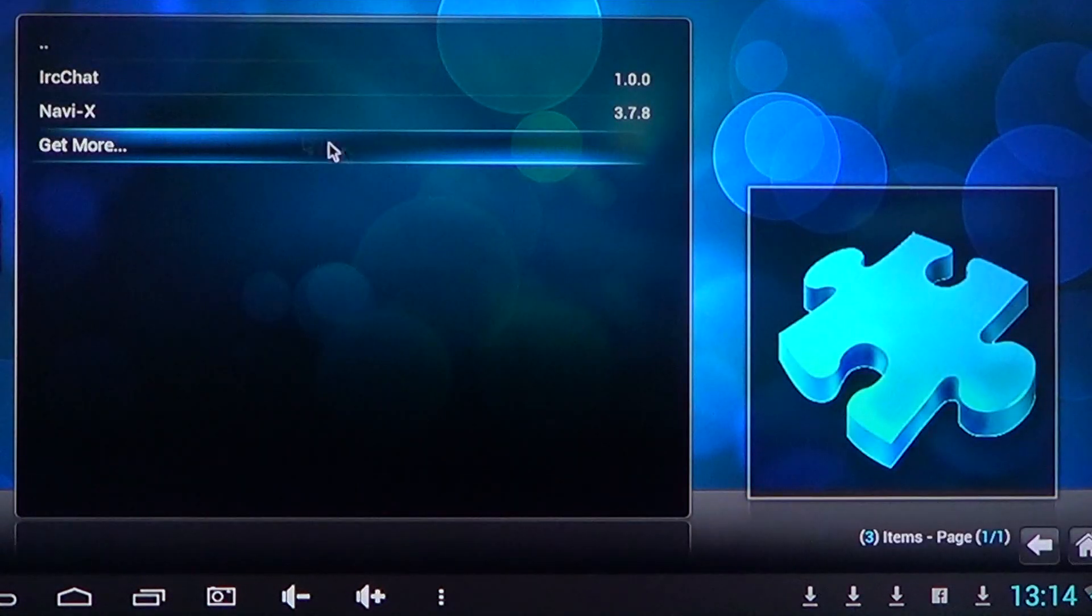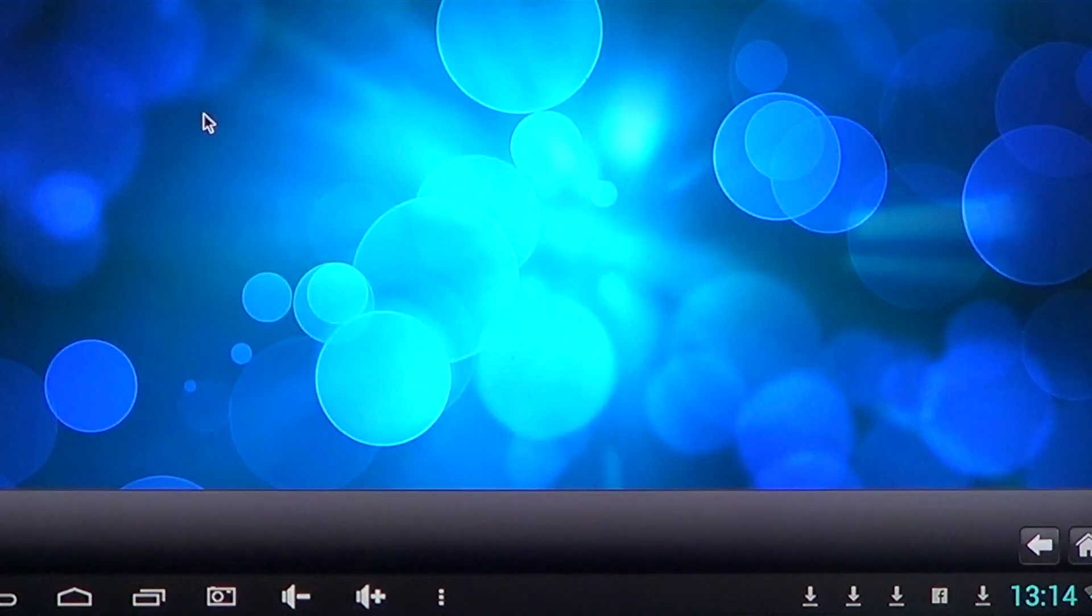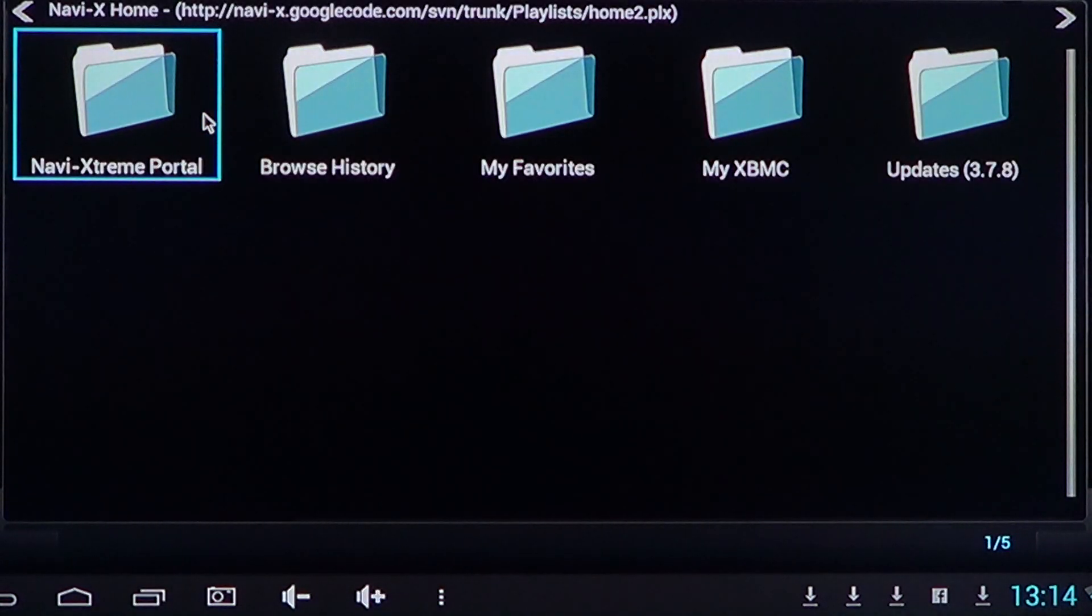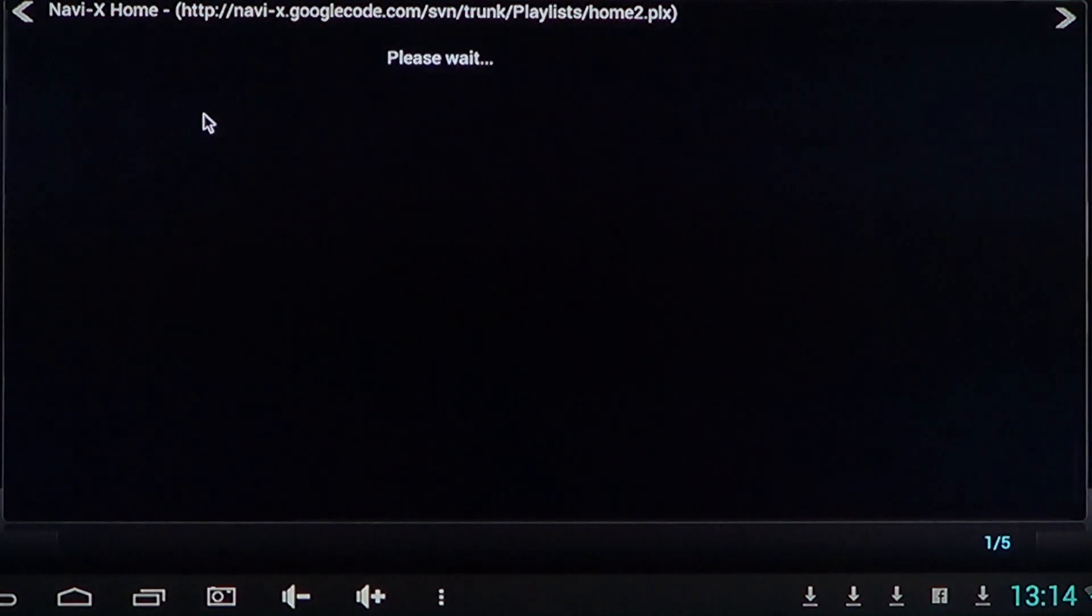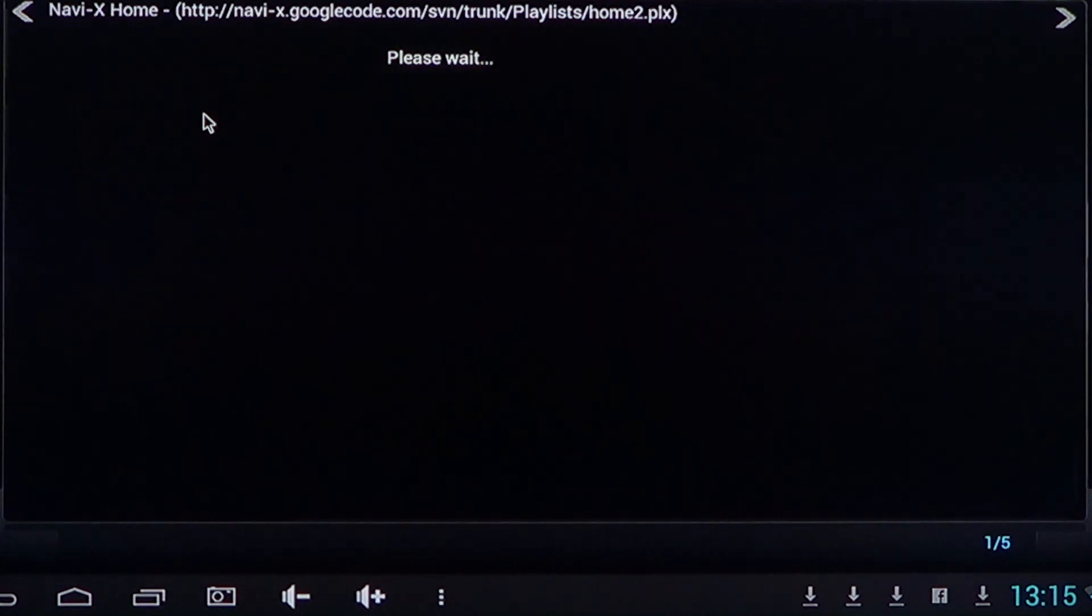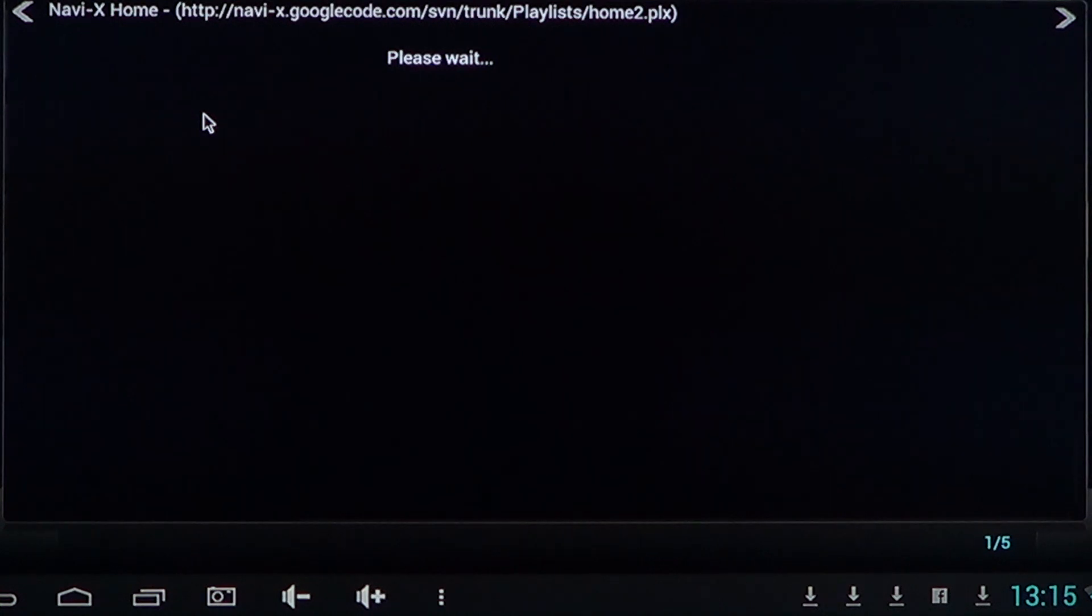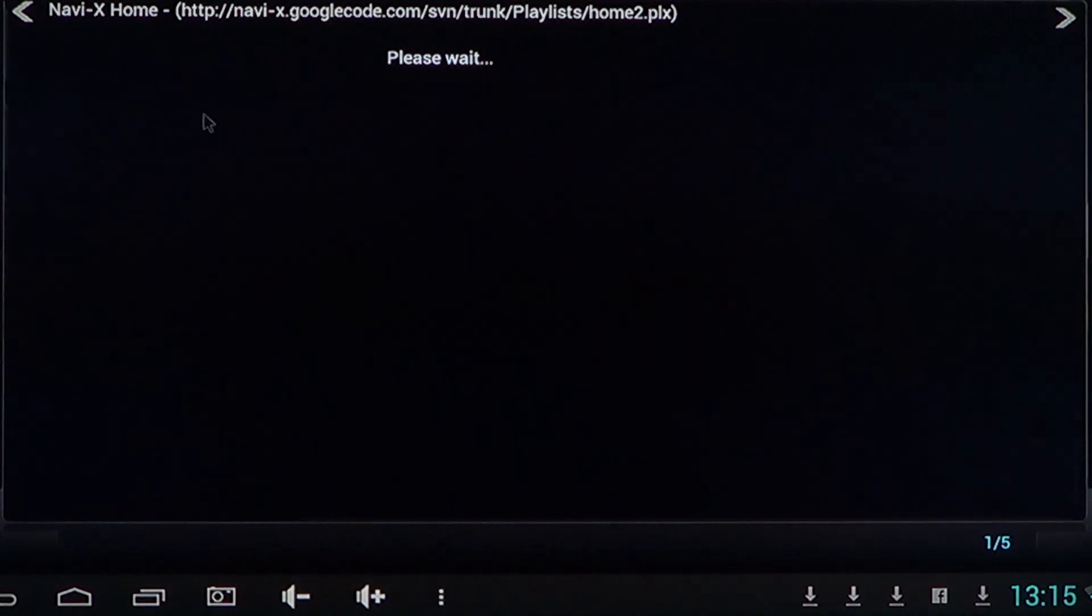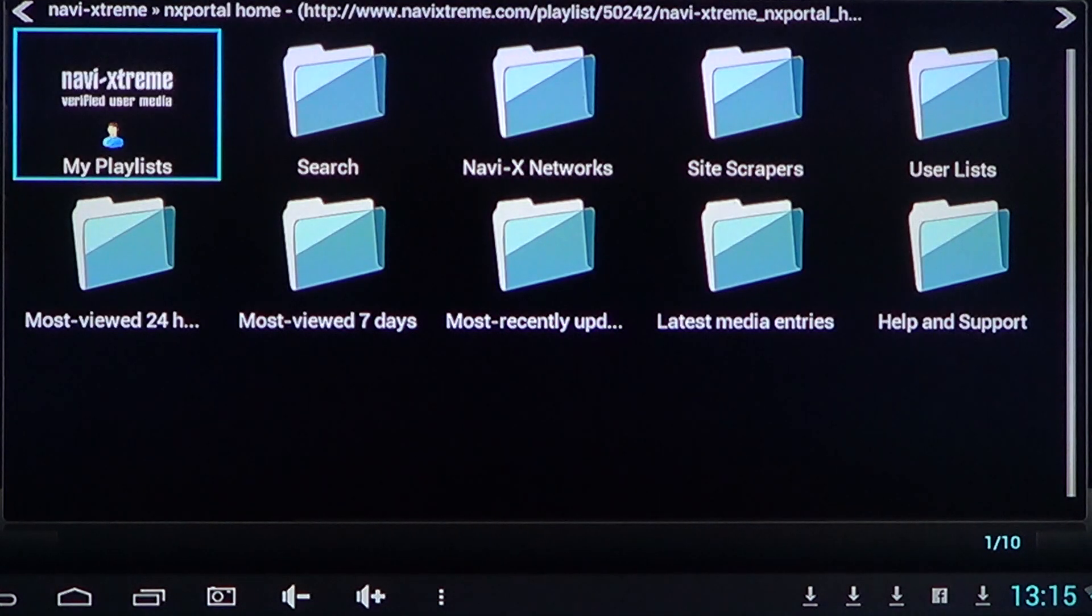So if you want to use it, basically let's go back home. You'll have to go to programs and you'll get your Navi-X right here. Everything works well, you should get to this page with media portal and stuff. It will have different icons as time goes by.